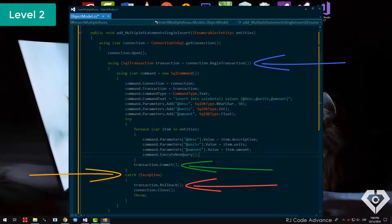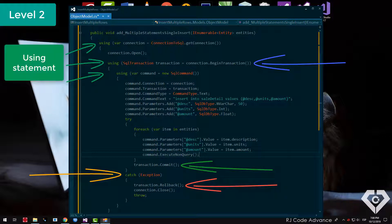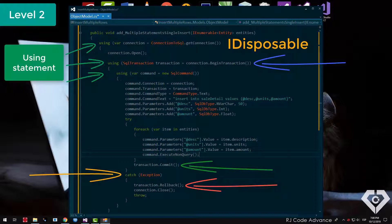We also have to use using blocks, that way discard the object's SQL connection, SQL command, or any other that implements the disposable interface, that way it is not necessary to close the connection or clean the parameters.